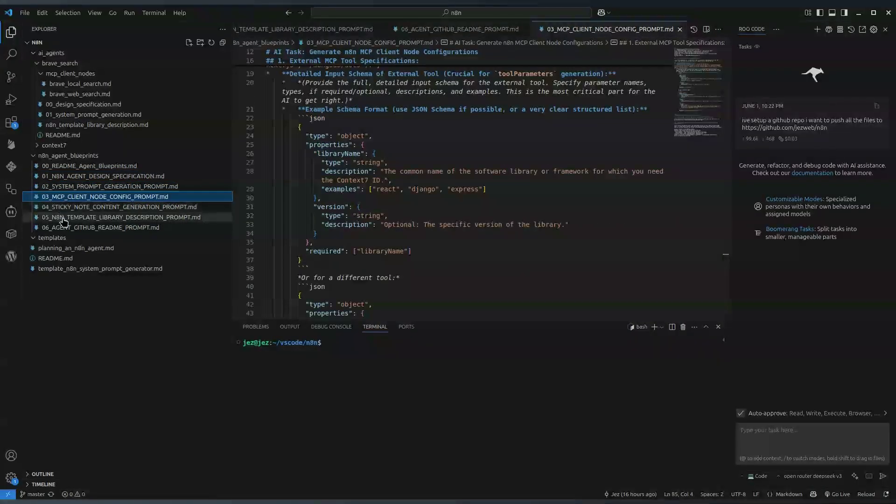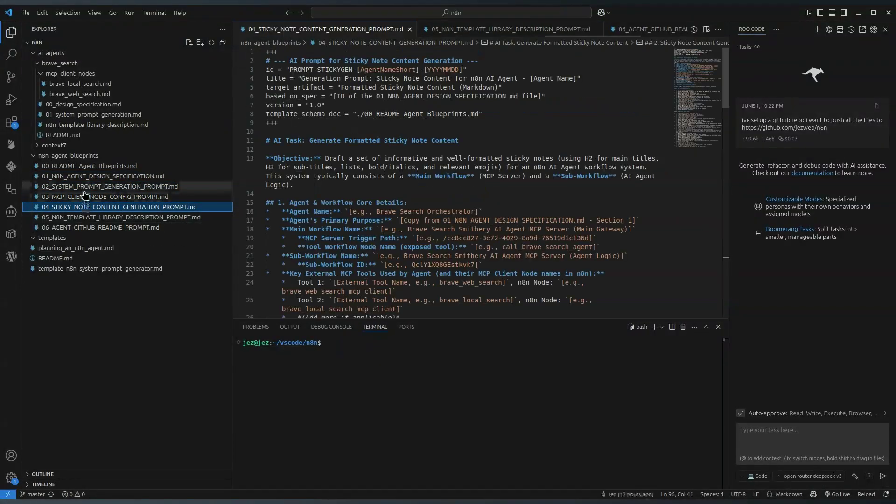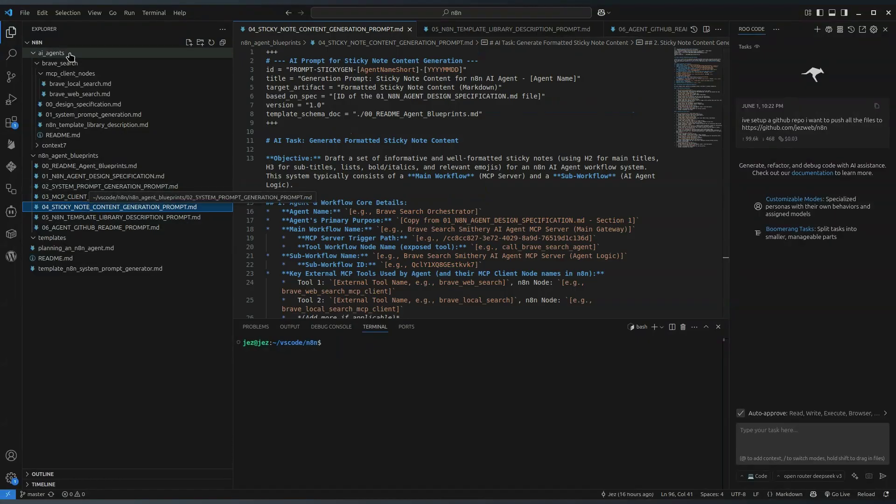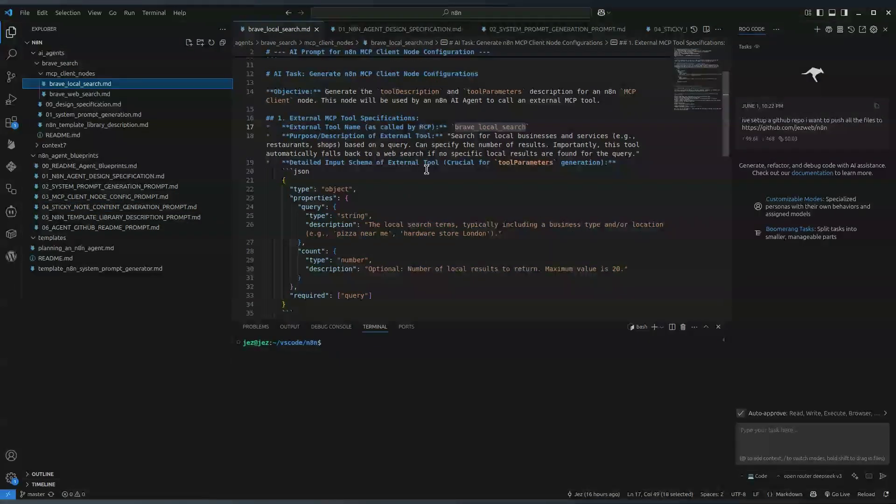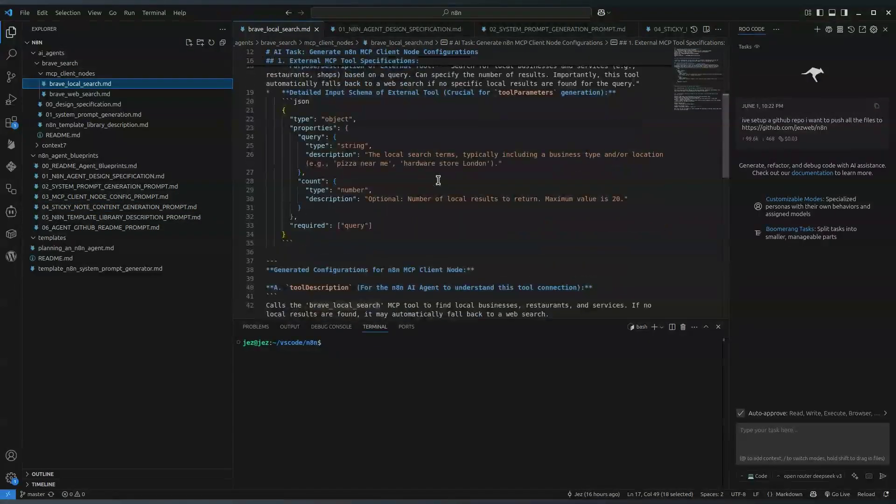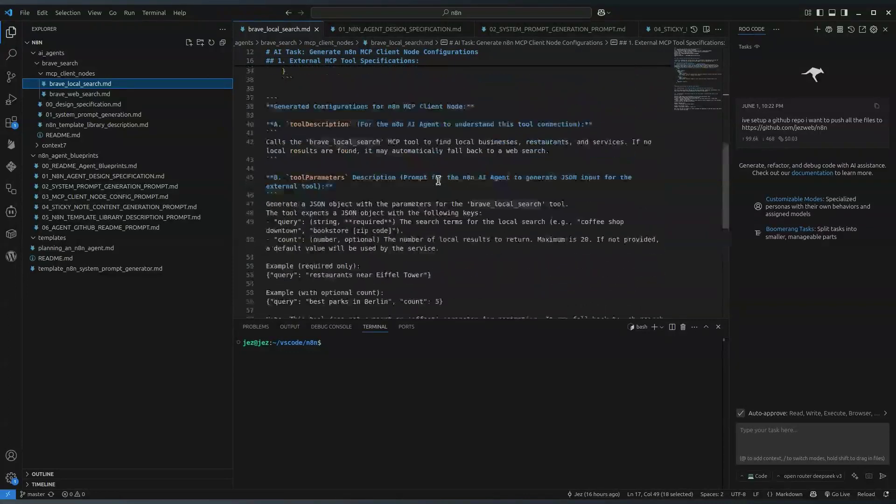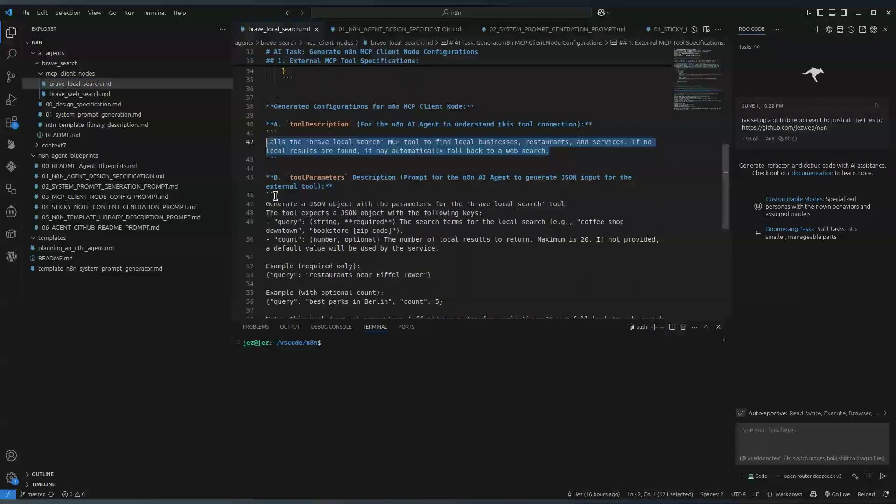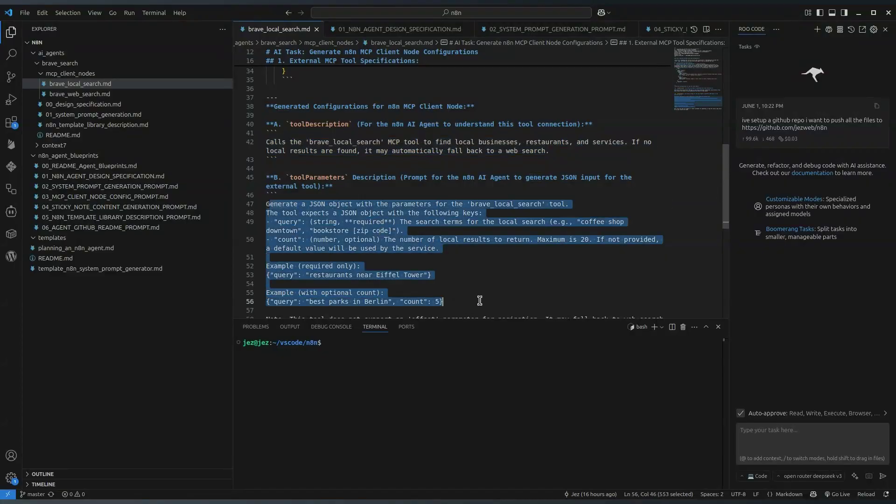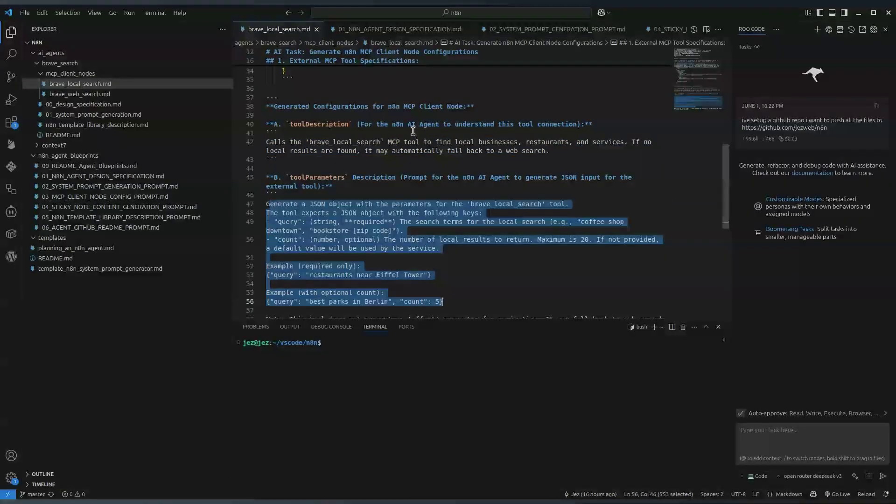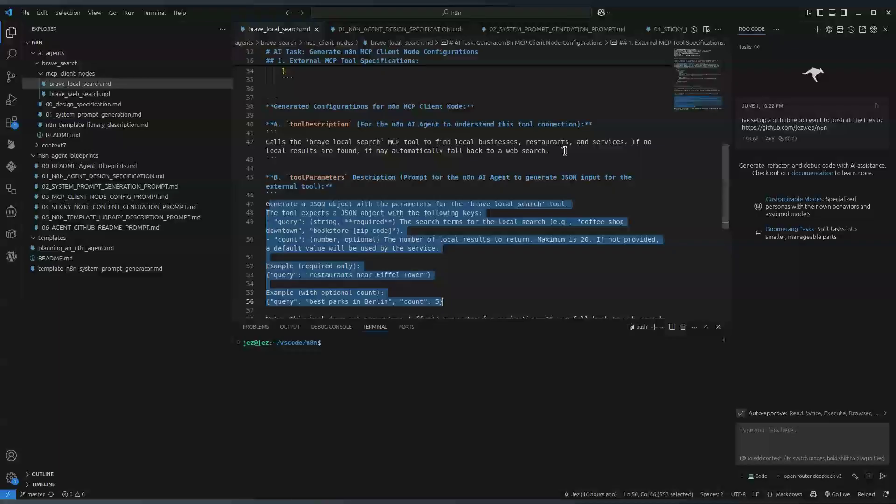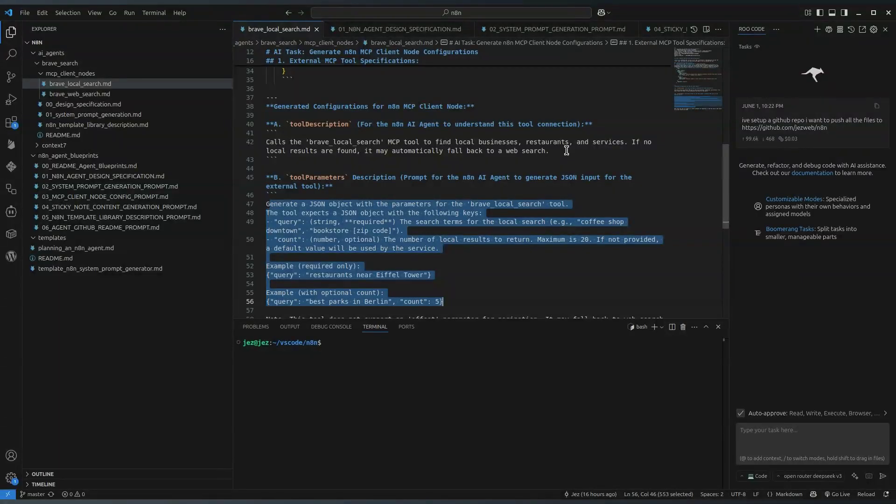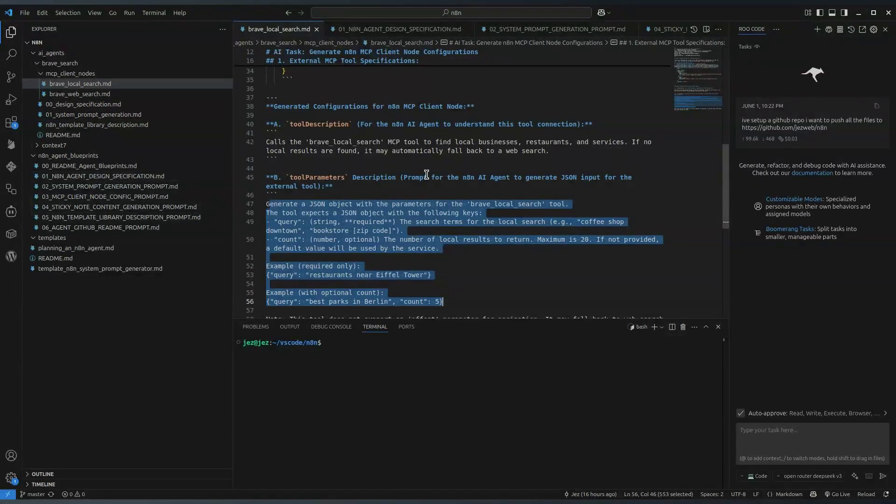Like sticky notes and the prompts and things. When I did the Brave local search, I was able to come in here and then just copy and paste the tool description and the tool parameters. I could just copy that straight into N8N. I didn't have to have a big conversation with Gemini about what these were. I just was like, here's the MCP we're connecting to, work on these templates.